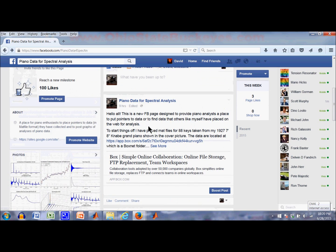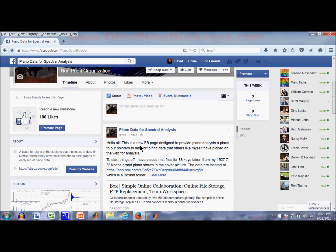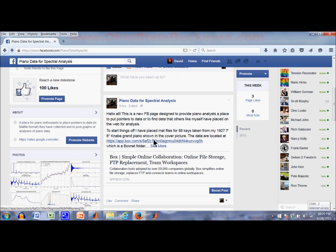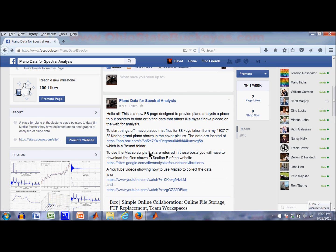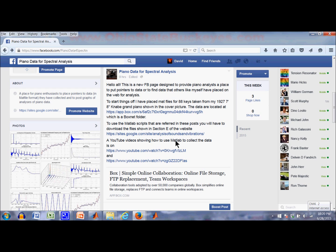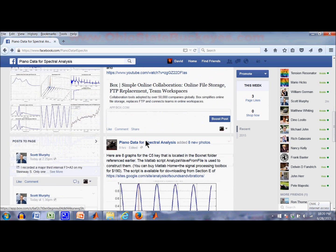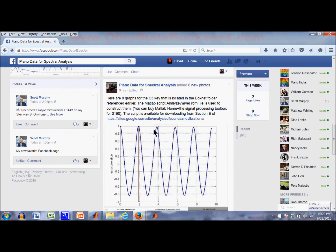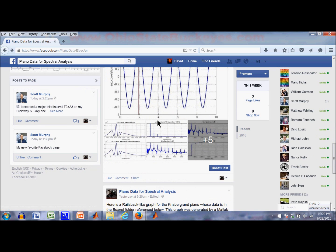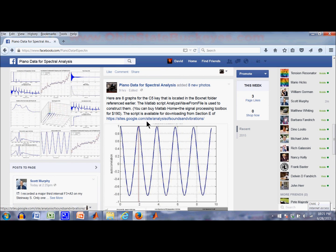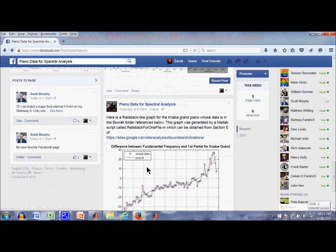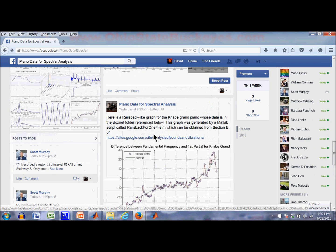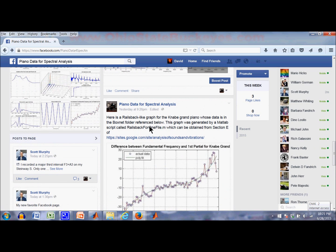There's some examples here. Here's for example a post about where the data is located for one example that I've got. There's also a reference here to some YouTube videos for how you might go about collecting the data, again using MATLAB. Actually using MATLAB Home, which is now available for a lot less money than just a regular MATLAB. Here's a post showing several graphs that I generated using a script that is also available. Here's another script, here's another graph that I generated using yet another script.